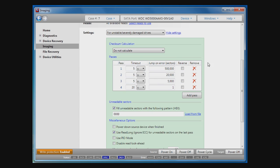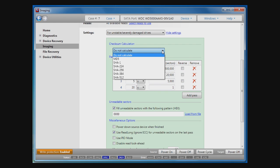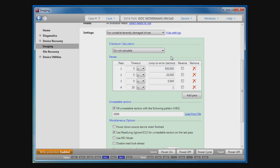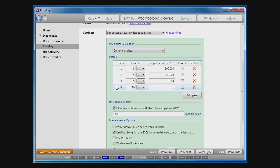Here, you have an option to enable checksum calculation using one of six algorithms. The system of passes gives you better results in reading of disk with a number of unreadable sectors. Here, the system of passes can be tuned.